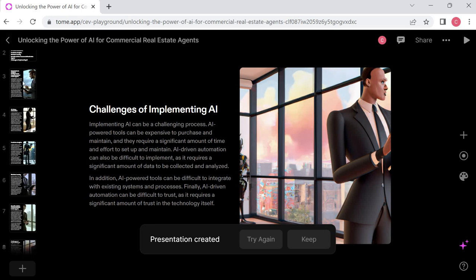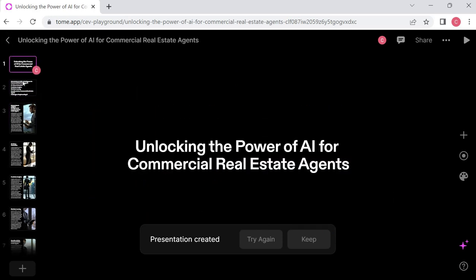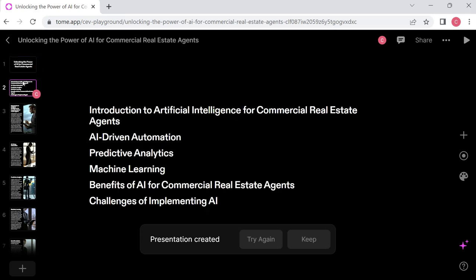Which one of these screens is that? Let's just, we went up to the top, unlocking the power of AI for commercial real estate agents. So that's the title page. Introduction. So this is the menu of what we're going to be talking about today. And I didn't do anything to set this up, so this was kind of fun. An introduction to AI, then AI driven automation, predictive analysis, machine learning, benefits of AI for commercial real estate agents, challenges of implementing AI. So that's what it wants us to talk about today.